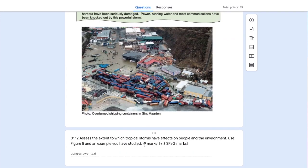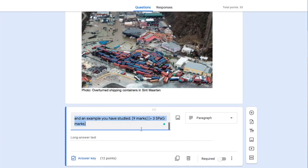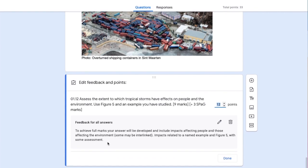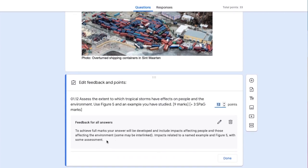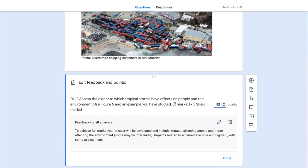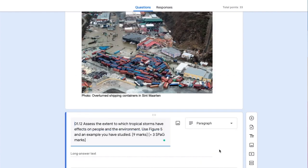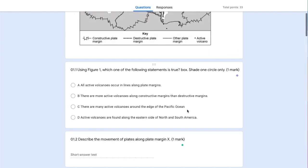Here we've got a nine-marker plus three SPAG marks. I've added basic feedback here - there will be more added later. I've allocated 12 marks to account for the nine marks for the answer and three SPAG marks. That's the paper all set up.